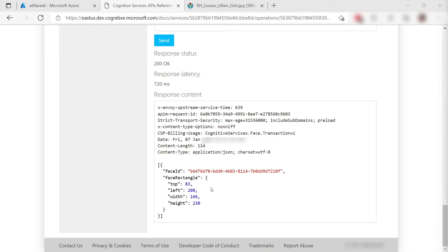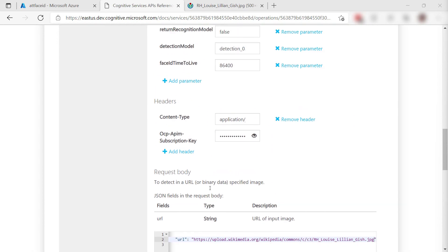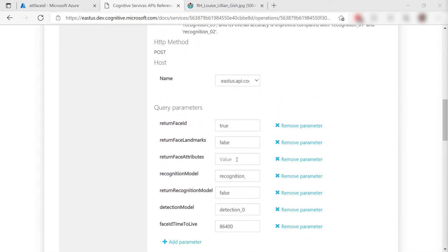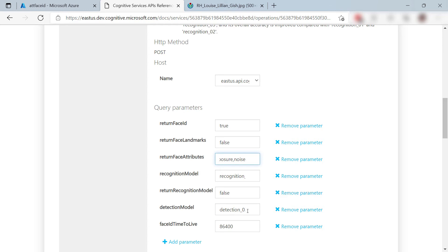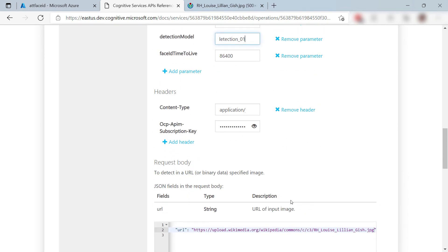We can do more. Let's go to the query parameters. Here, I can enter face attributes. This will ask the server to try and detect age, gender, hair color, and more. I'll also change the detection model because I know that this particular model can check for all the attributes that I've entered.